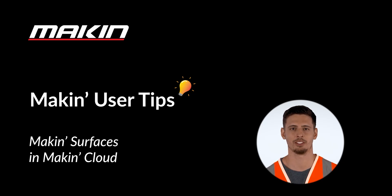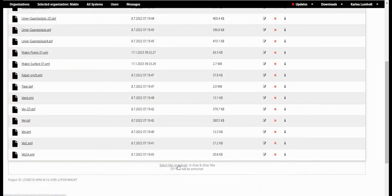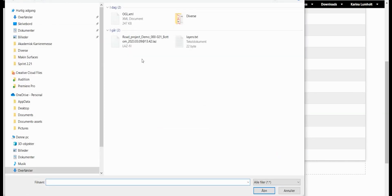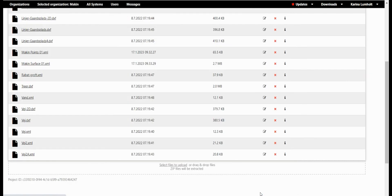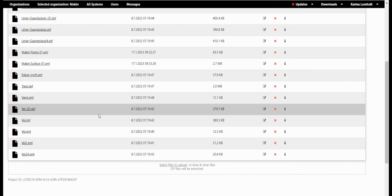Making Surfaces and Making Cloud. Start by uploading the ogl.xlm file to the project's folder on Making Cloud.